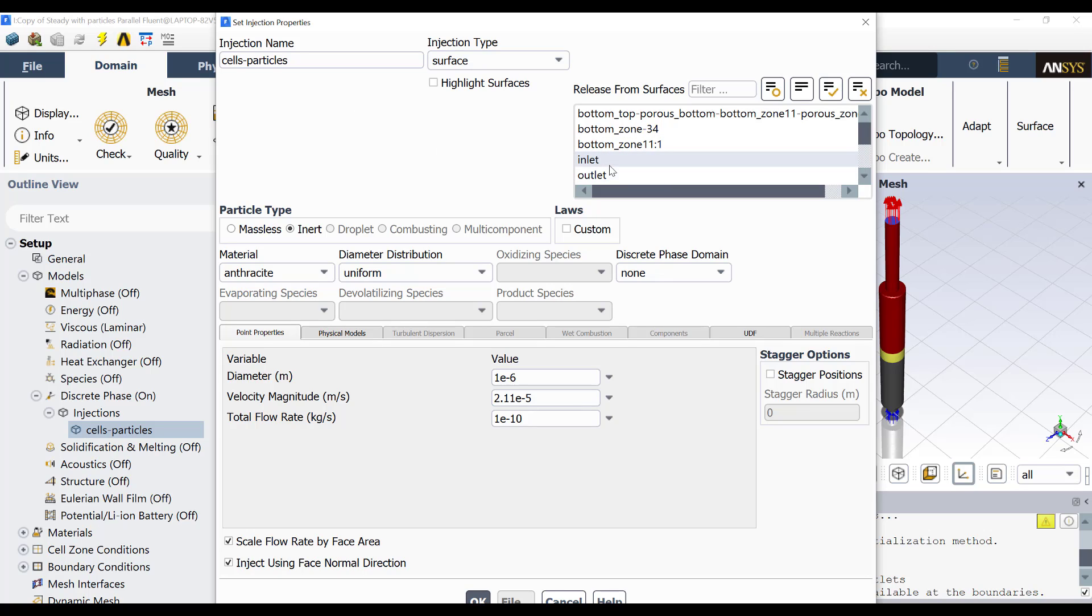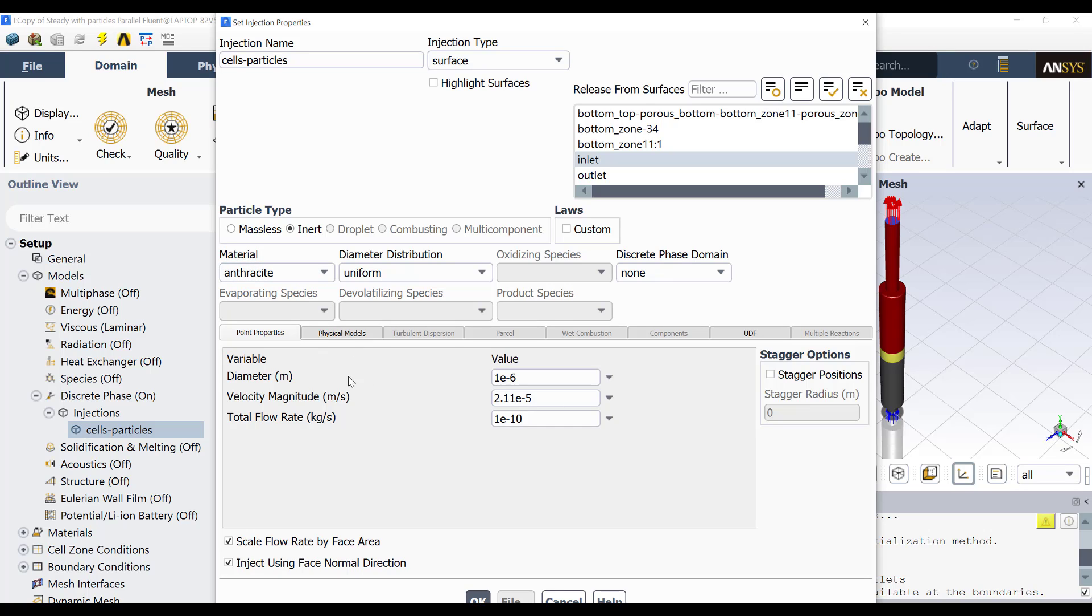The particles are injected from the inlet. There is an injection type from surface. These are inert particles. Then there is no reaction among the particles and the fluid flow. The material in this case is just for sample purposes. It is anthracite.